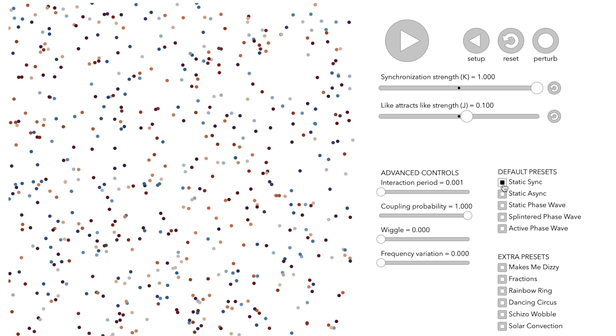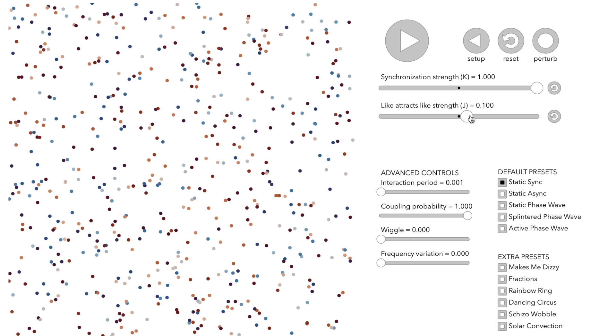We set both parameters to positive values. A positive K means that nodes synchronize. They intend to have the same clock value, the same color. A positive J value means that nodes with similar colors attract each other in space. Let's start the system.